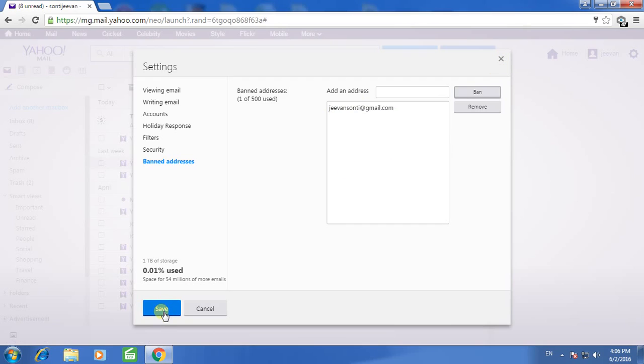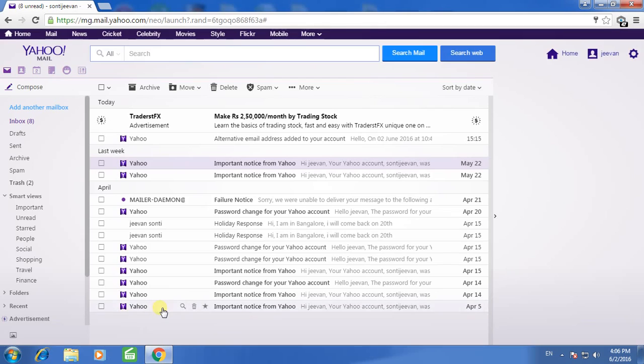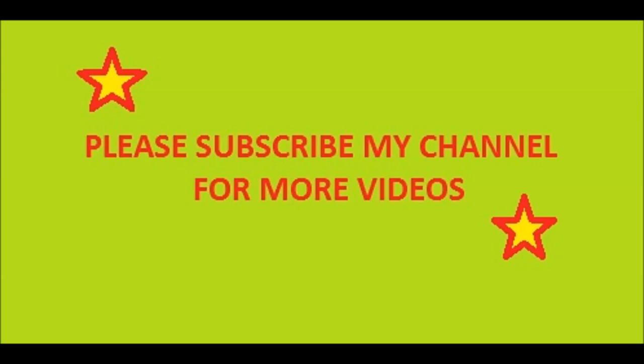Finally, click on save. Here is the email ID.